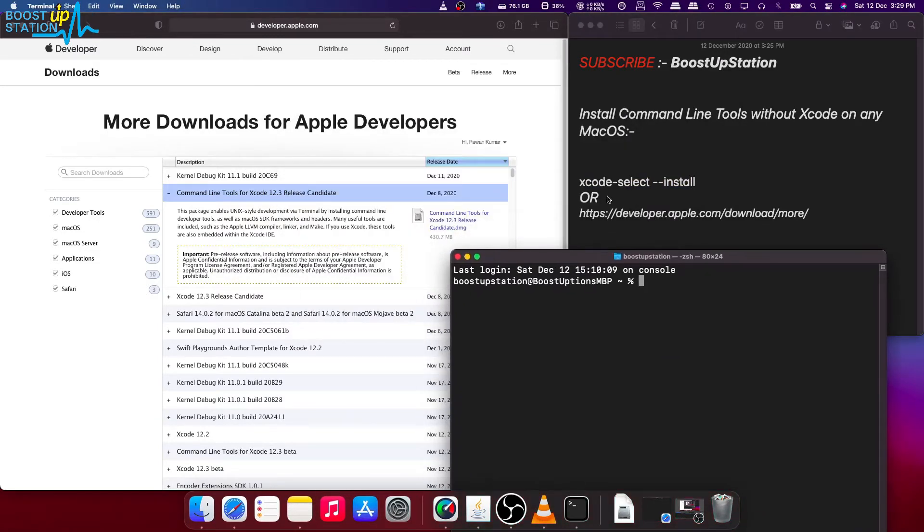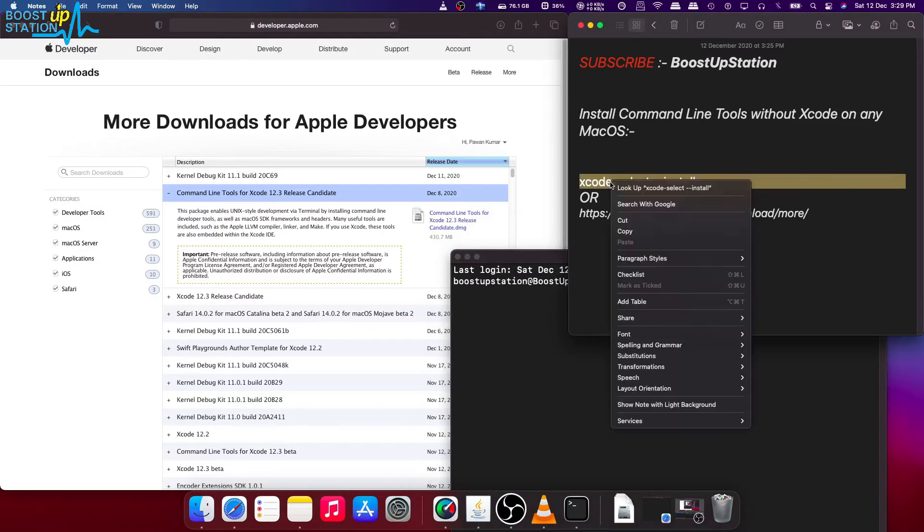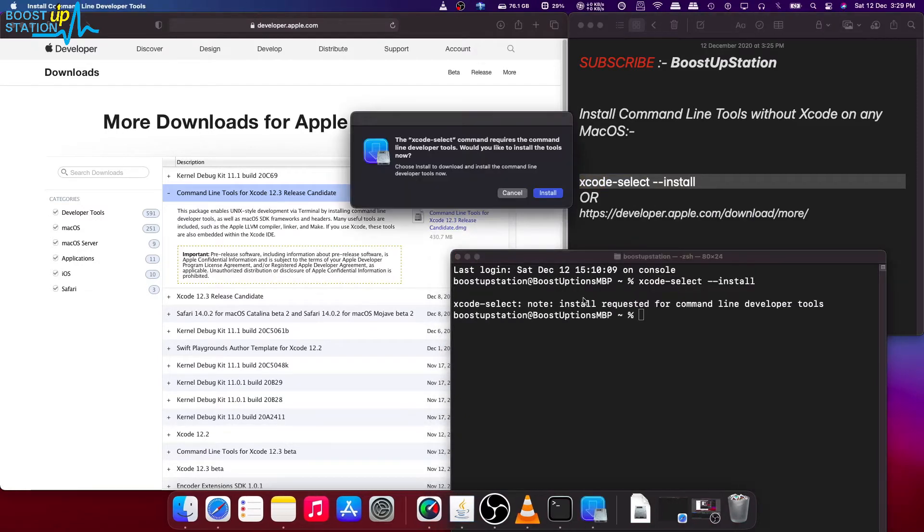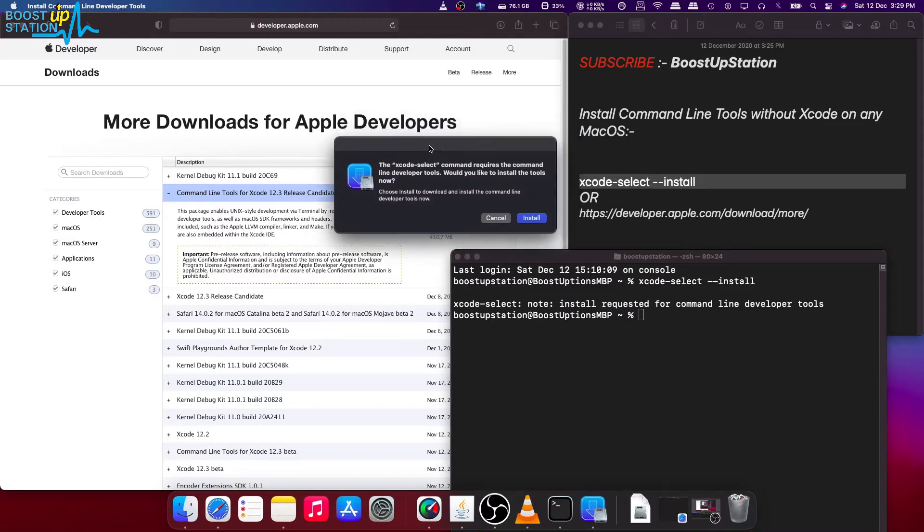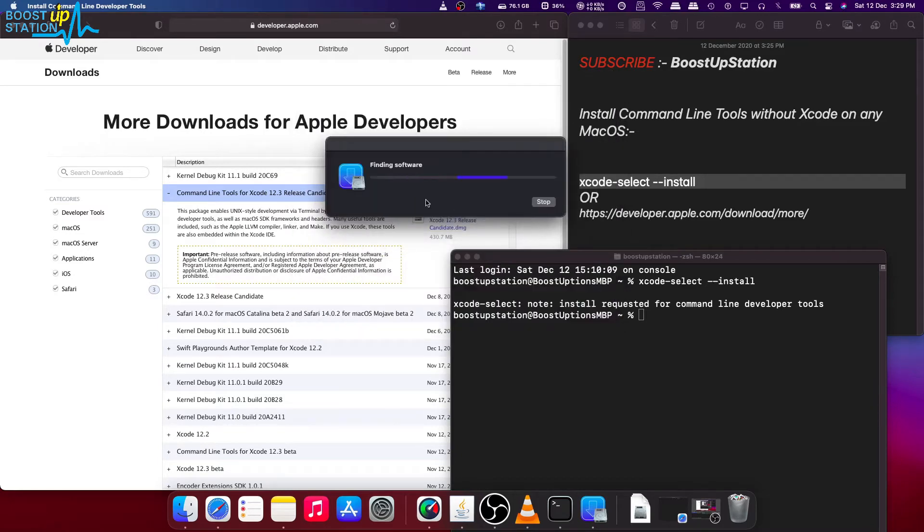Now we have the terminal right here. Copy this command from here and paste it into the terminal and press ENTER. Now it is asking you for the permission to install it, so just click on install, click on agree.